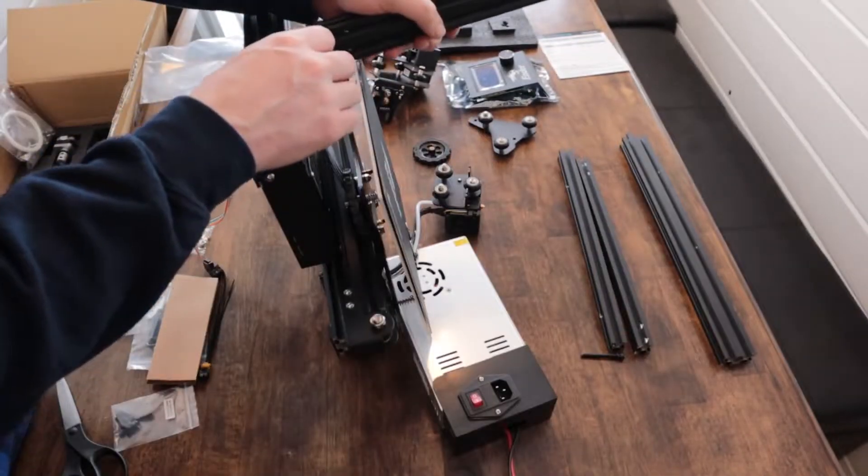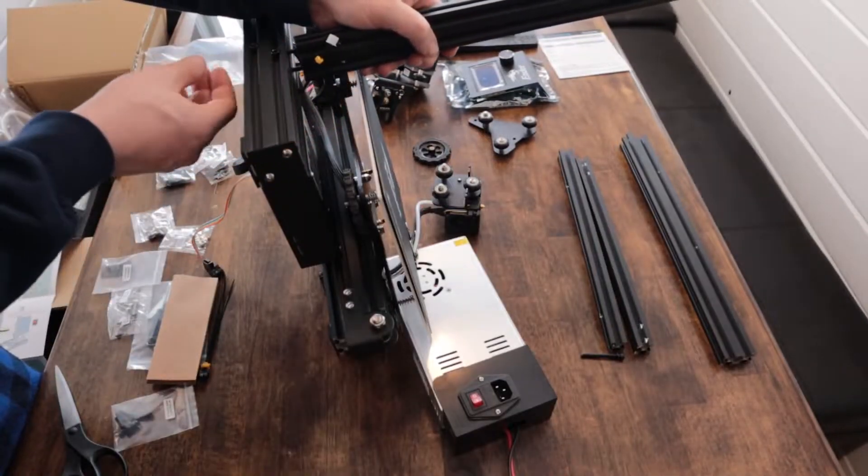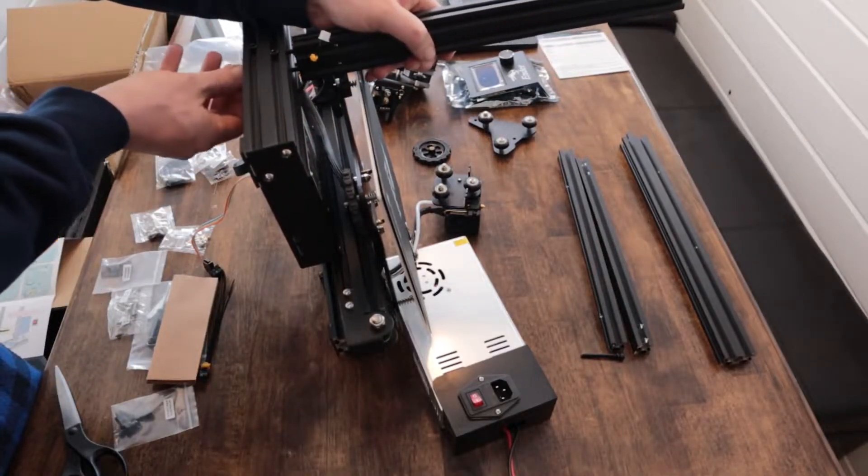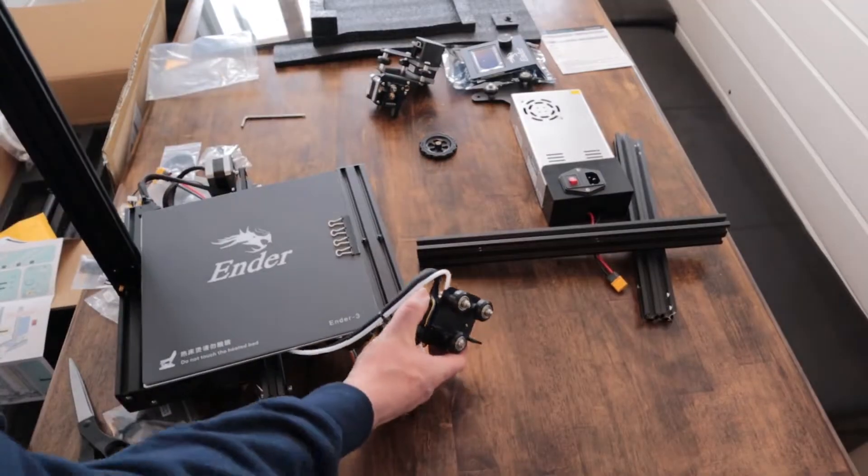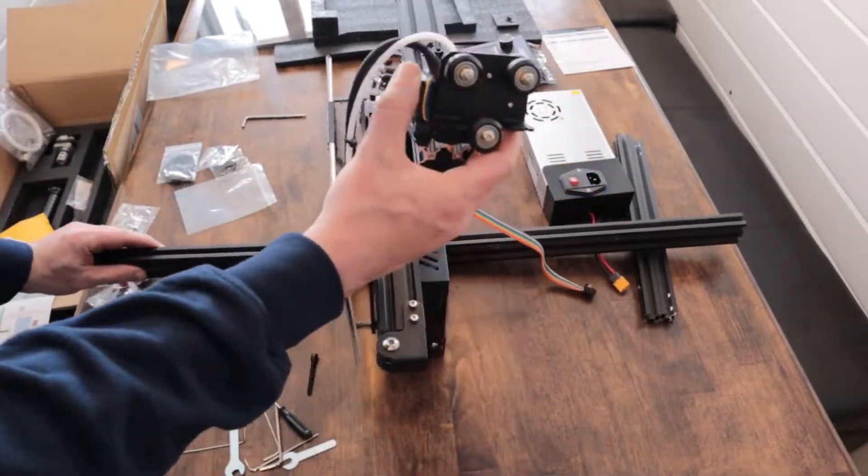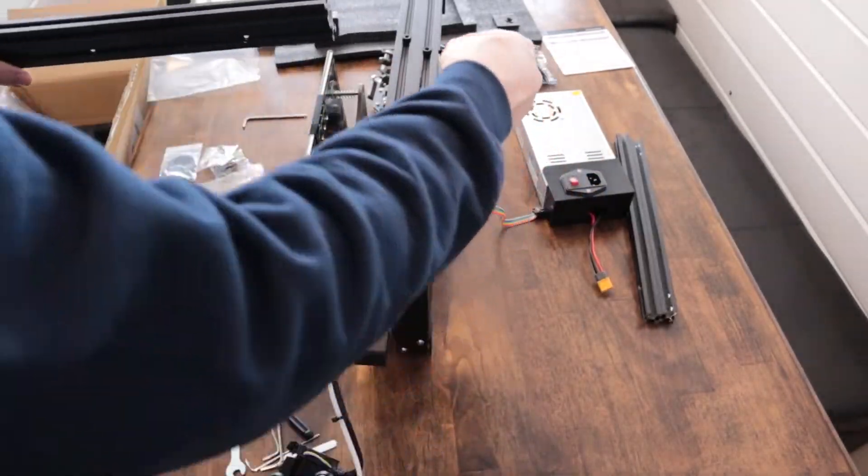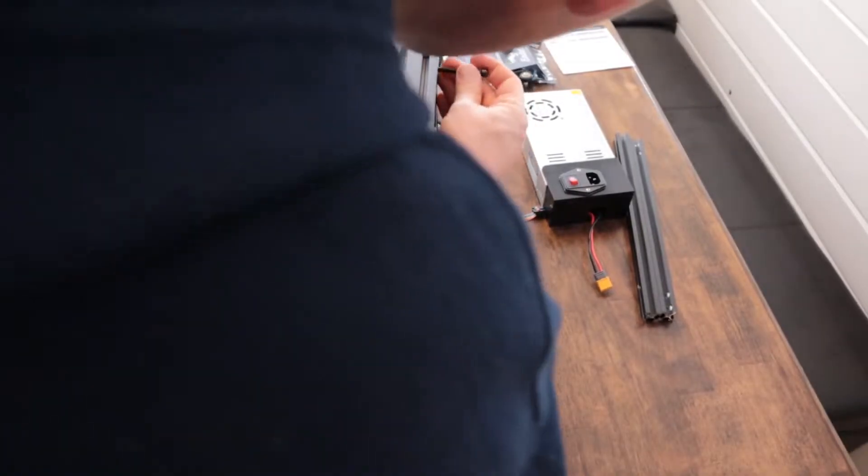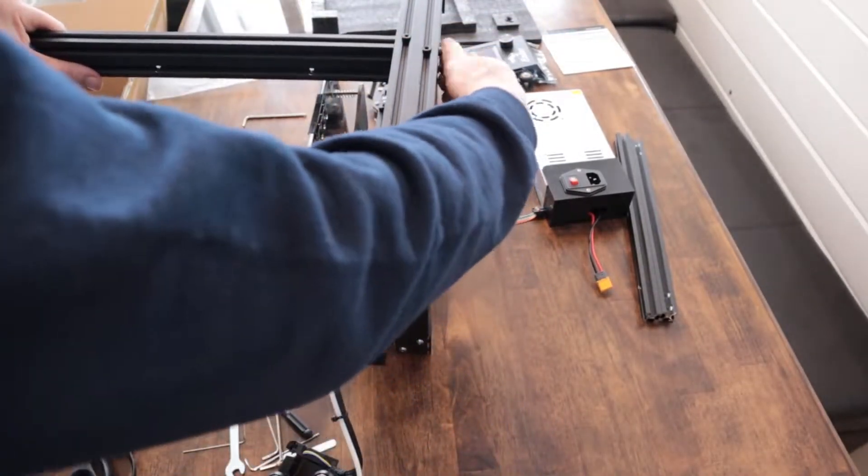They're all hex head and the tools to install these like Allen wrenches are included in the box as well. So we install the one side, then I tip it over and install the other side.